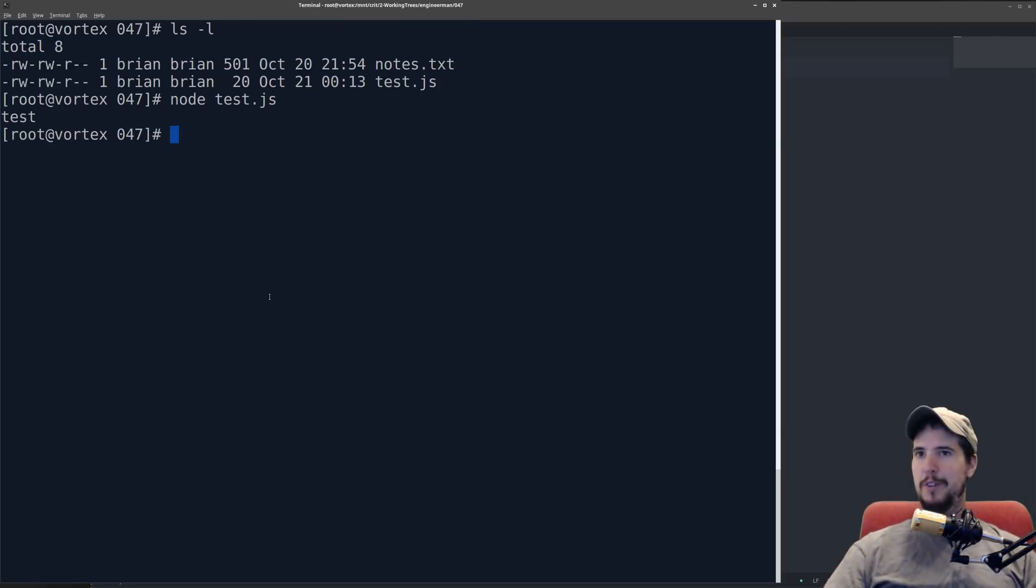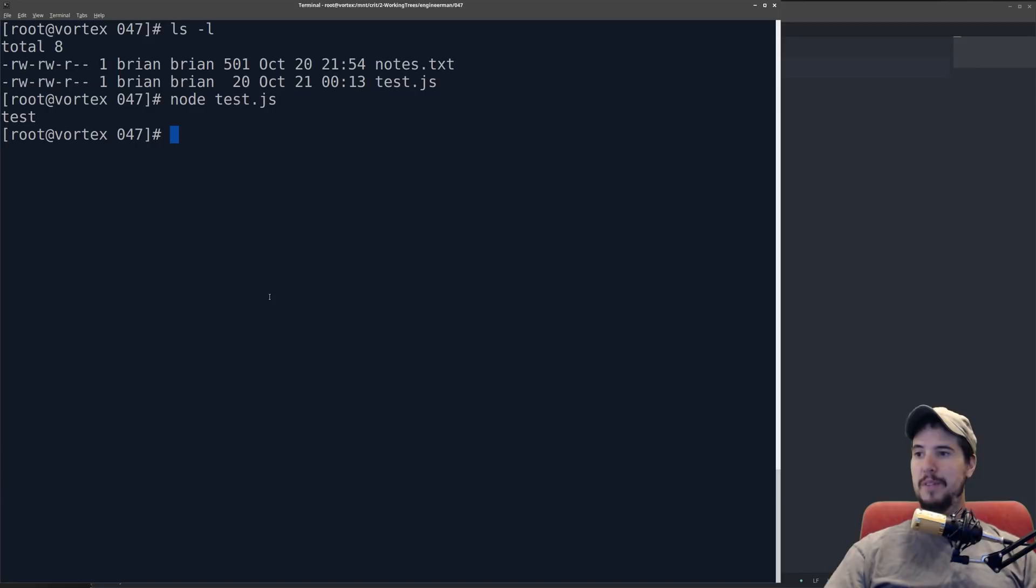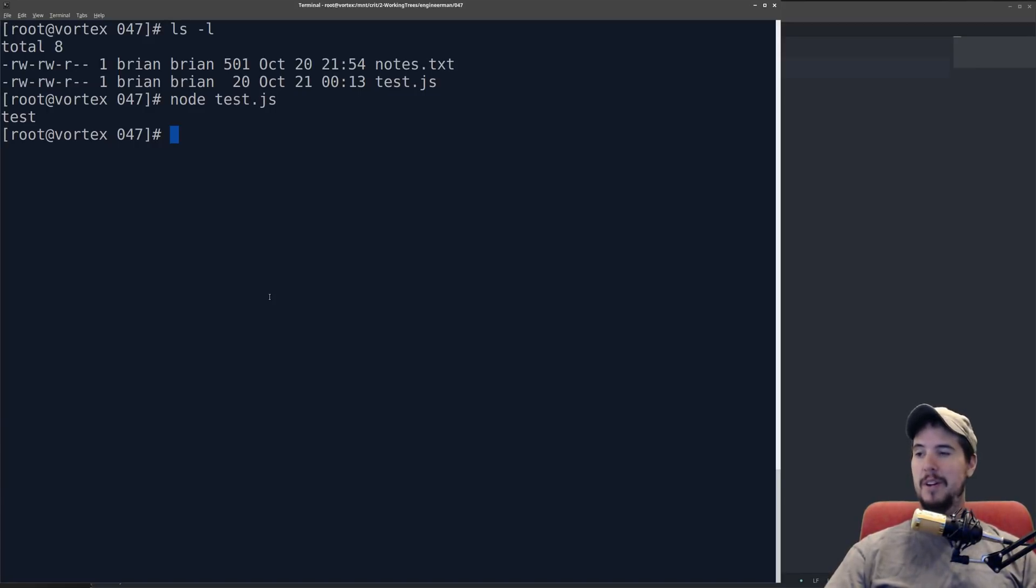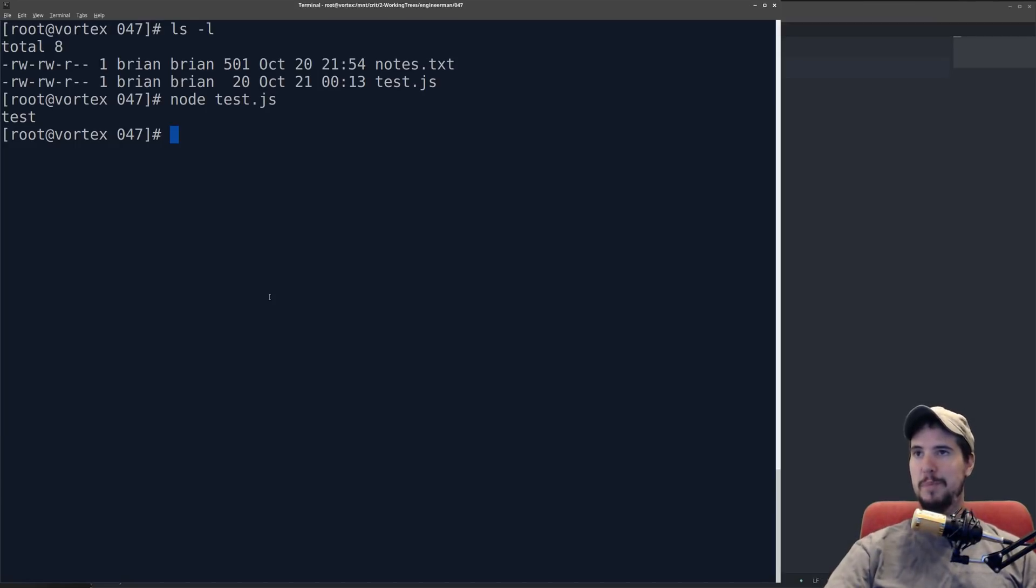This is kind of the first difference between browser JavaScript and Node.js JavaScript, is that in the browser you open a file, you open a page that contains some code, and then it executes it there. With Node.js you write your code in a file, and then you run it with the Node.js binary.